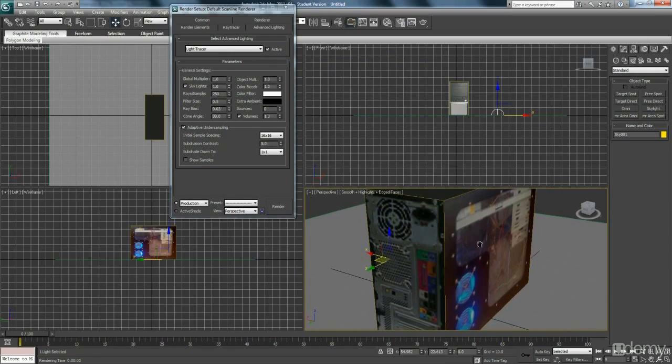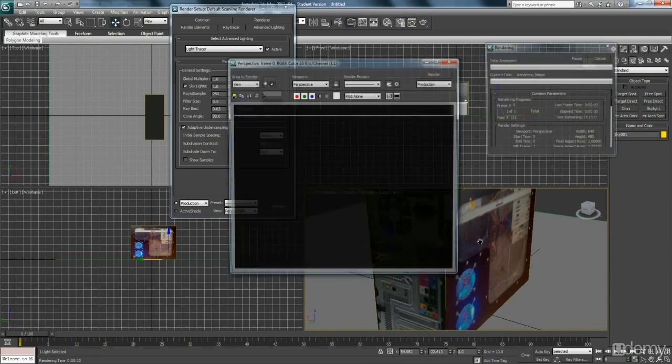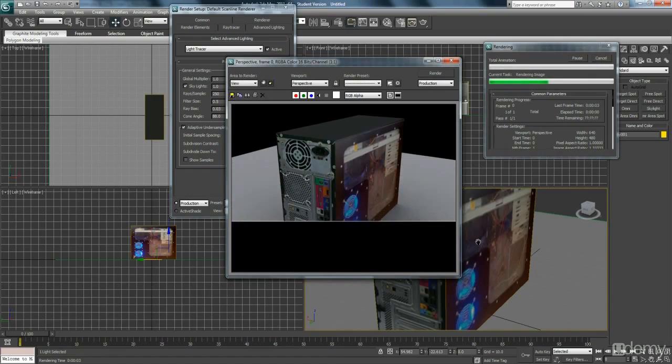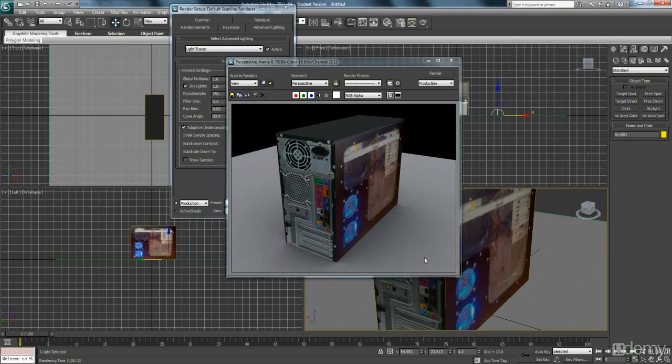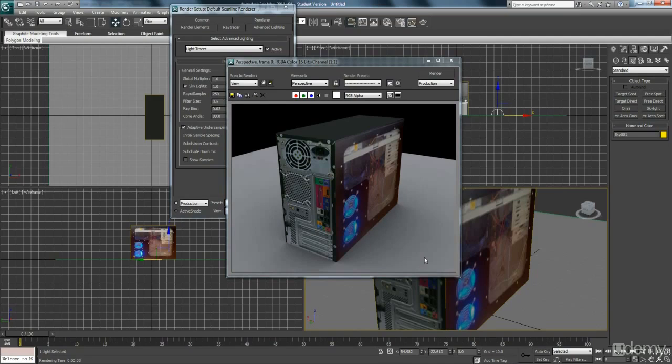So I really hope that this video was quite helpful for you on unwrapping a basic object. And I'll follow it up with something, a different object. So yeah, watch out for my next video.